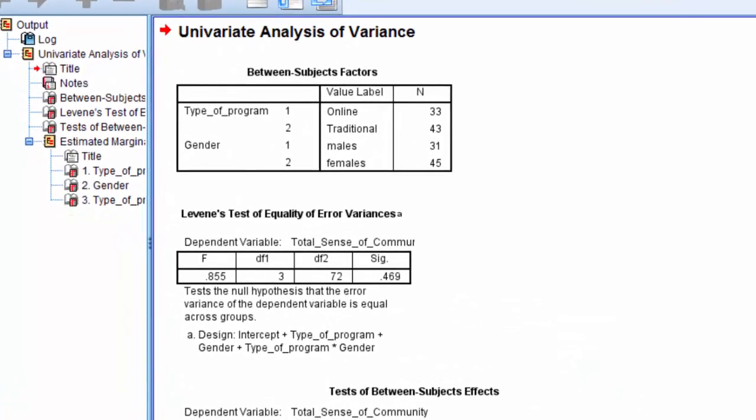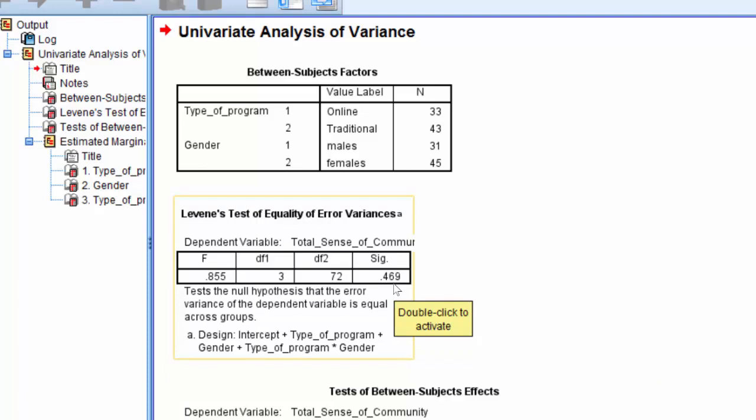Here, the most important column is the Significance column, which represents the significance level of the test. A significance level of larger than .05 indicates that equal variance can be assumed. If the significance level is less than .05, this means that variance cannot be assumed.